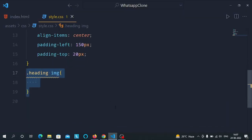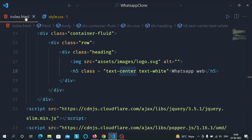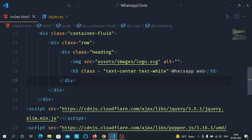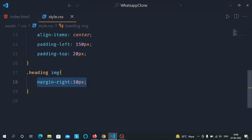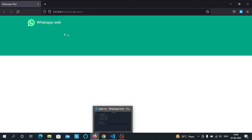Now let's select the image tag inside the heading class div and give it some margin-right. As you can see, 'WhatsApp Web' text is now a little further from the logo due to the margin-right.